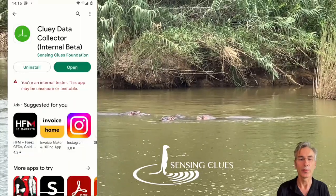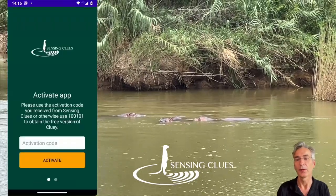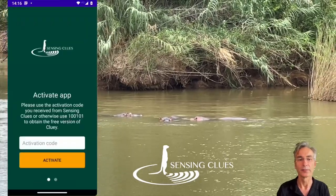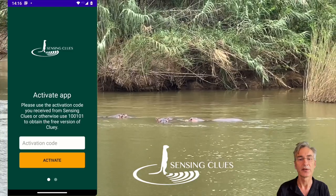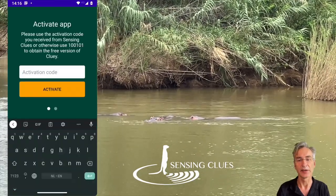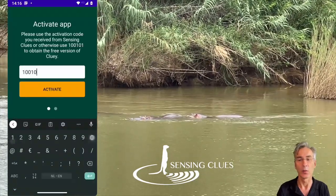When you open Cluey for the first time, you are asked for an activation code. In this video, we continue with a free activation code 100101.